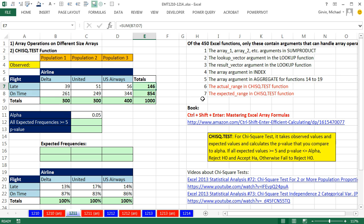I wrote a book called Control-Shift-Enter, Mastering Excel Array Formulas, all about array formulas. And in that book, I list the only four functions in Excel - SumProduct, Lookup, Index, and Aggregate - which can do array operations without any special keystroke. The special keystroke, of course, if you read the book, is Control-Shift-Enter.